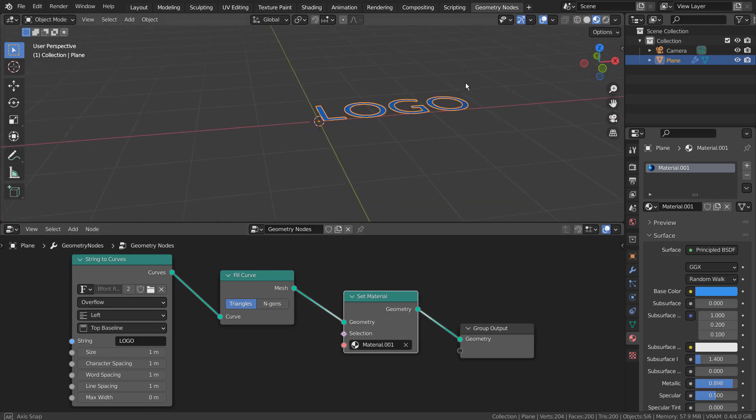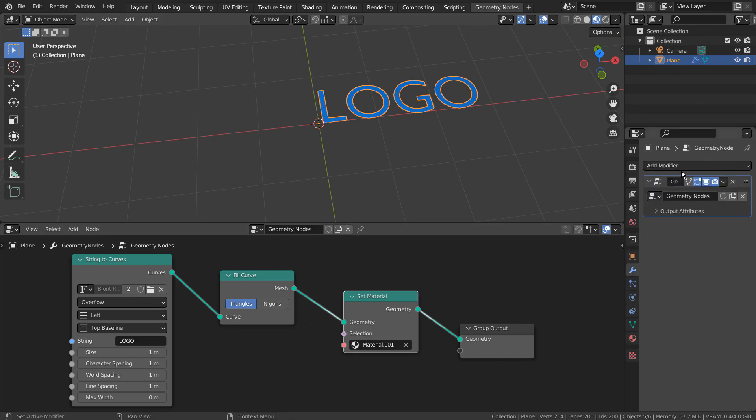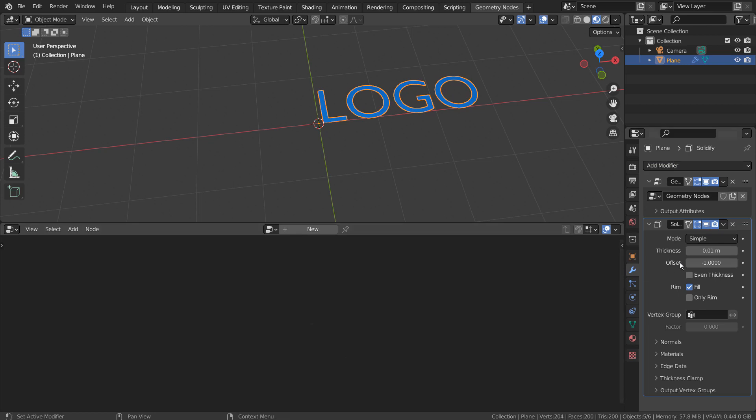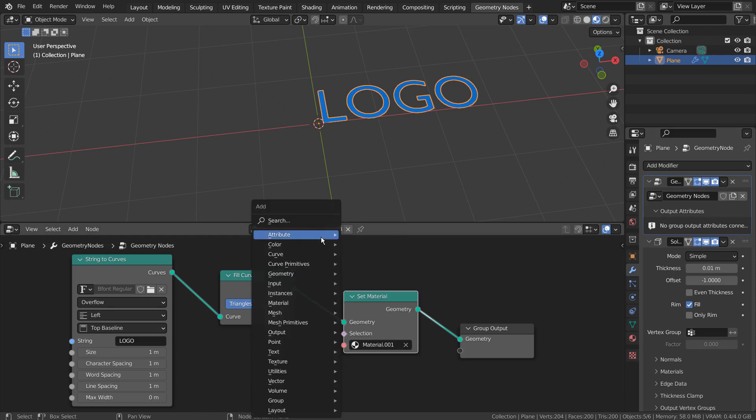The extrude nor solidify won't work, because this is only a Geometry Node based object so far. To work with the modifiers, we must add a new node called Realize Instances.